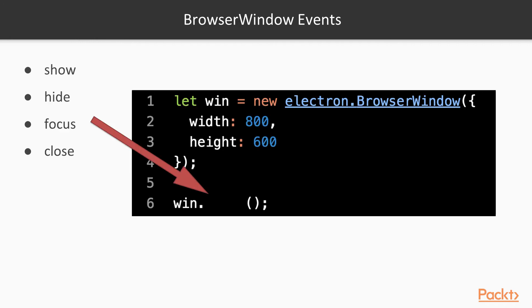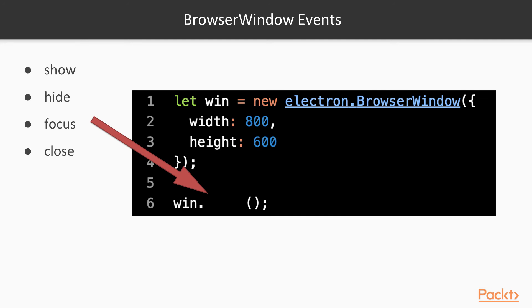And finally, we will discuss some of the most used browser window methods. We introduced the show method before, which can be used to display the window, if we previously set the show BrowserWindow option to false, or after we manually hide the application by using the hide method. You can also force focus on the window by using the focus method, or close it altogether by using the close method.